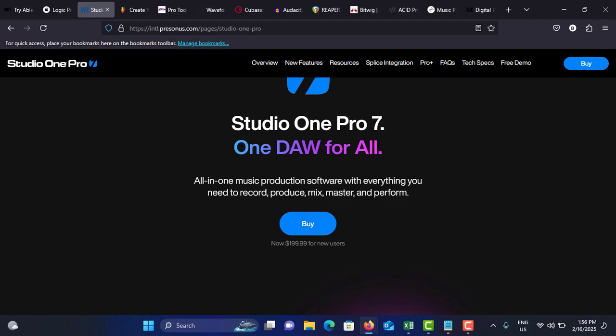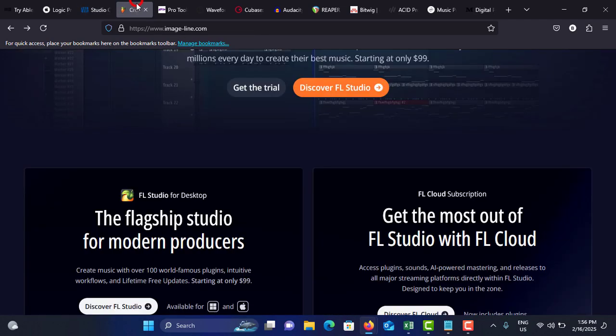Consider the pricing: artist version is around $100 and professional version is around $400. Next on my list is FL Studio.